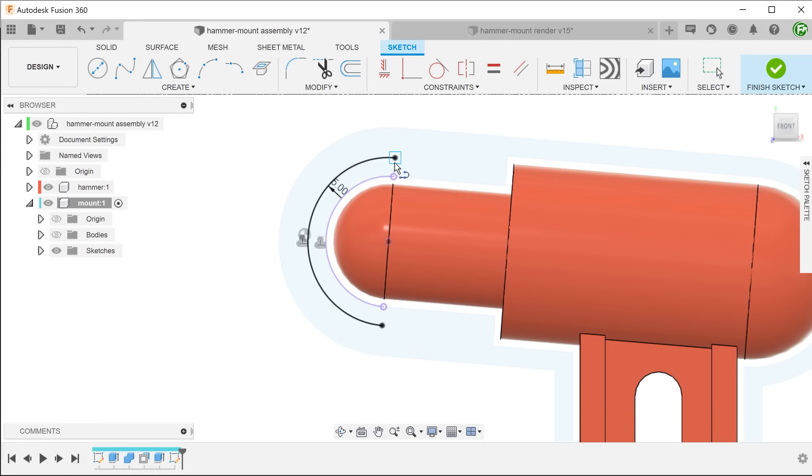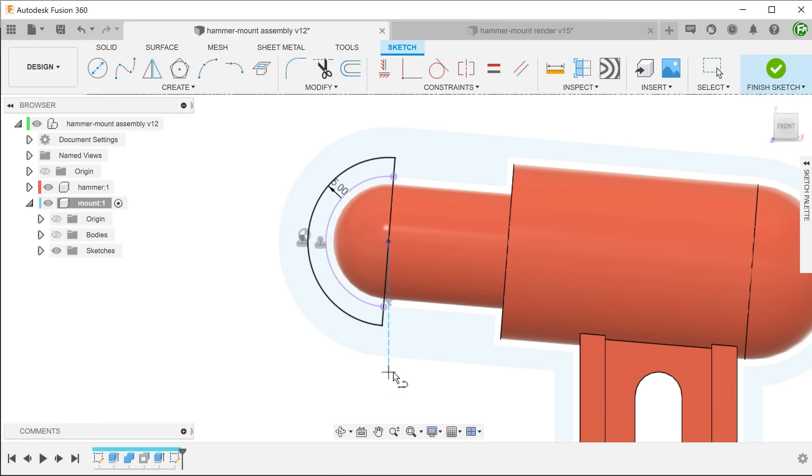And close out the profile with a line. This line will also serve as the axis for revolving.